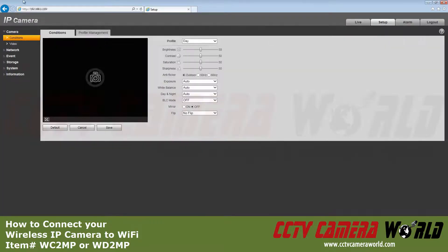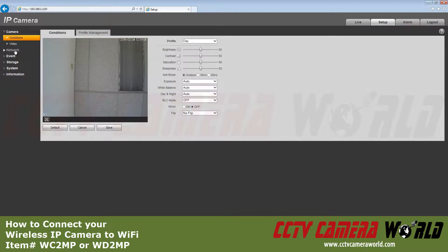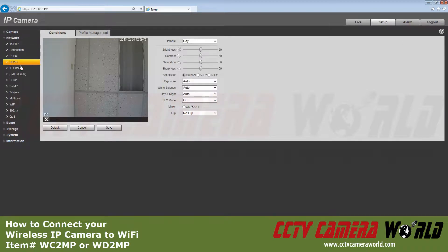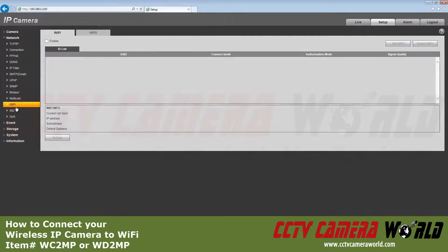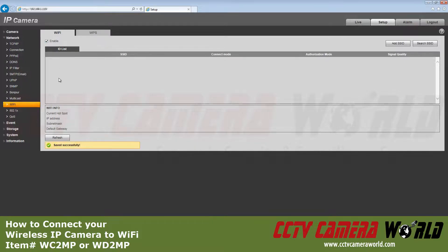Go to Setup, Network, Wi-Fi. If the checkbox for enable is not checked, check that to enable Wi-Fi.